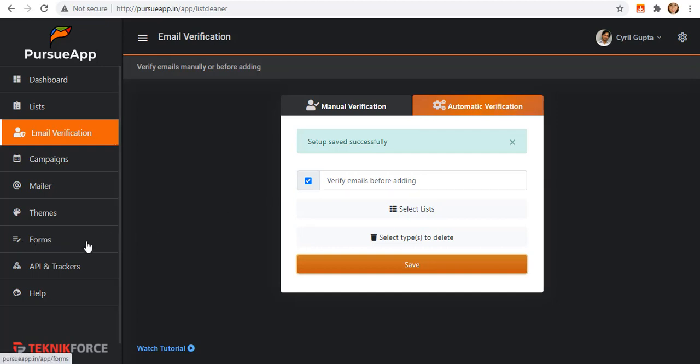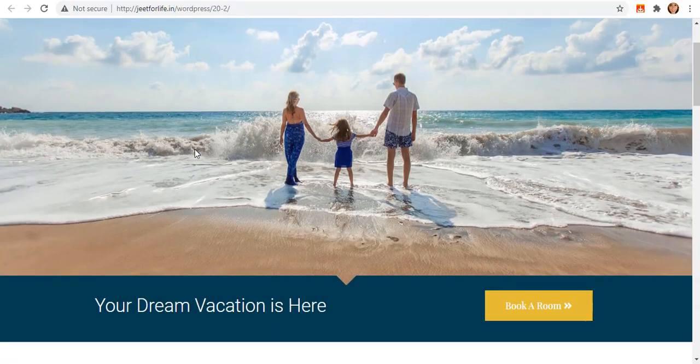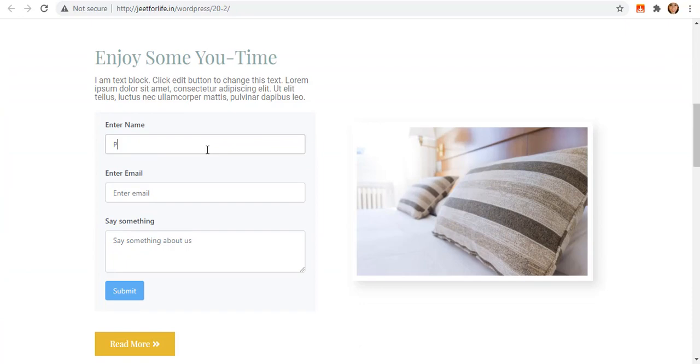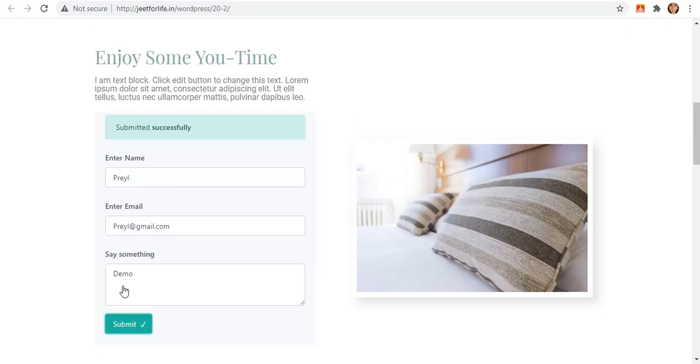Since we used the subscription form that I generated, let me show you how this works. Let me add some random names as an example, add some random email, and add some description. Let us now submit this. As you can see, it leaves you a note that your details are submitted successfully.